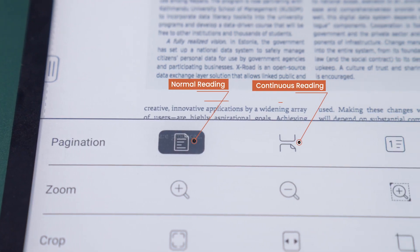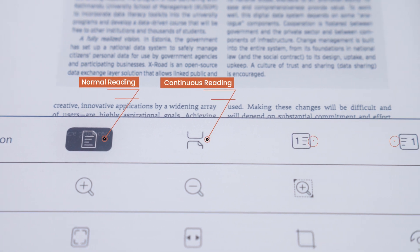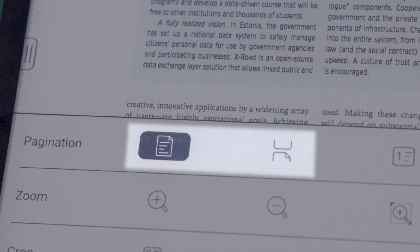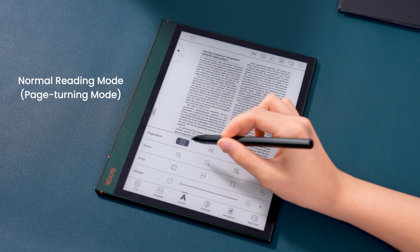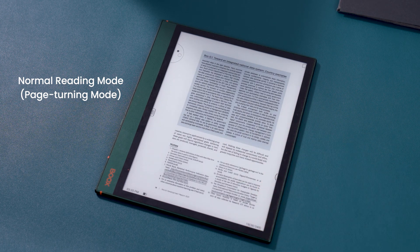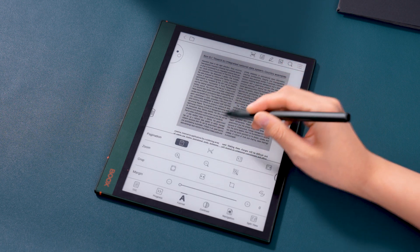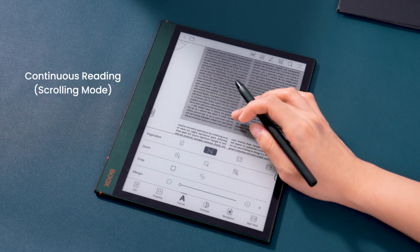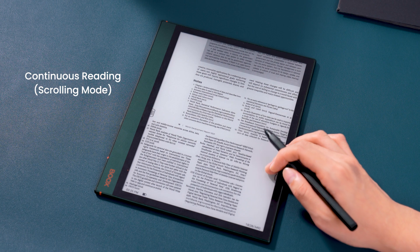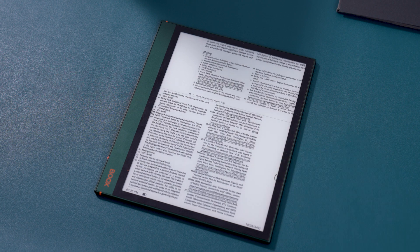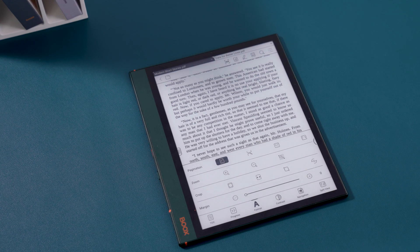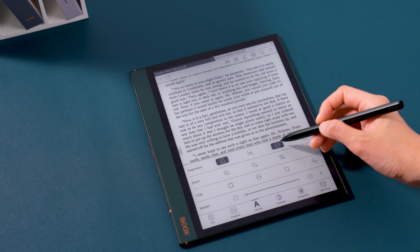Let's look at the first line. The first button is for normal reading and the second is for continuous reading. After clicking this button, you can scroll down to read a book as if it were a web page. The other two buttons simulate the experience of reading a book, and the single page display is immediately transformed into a double page display.